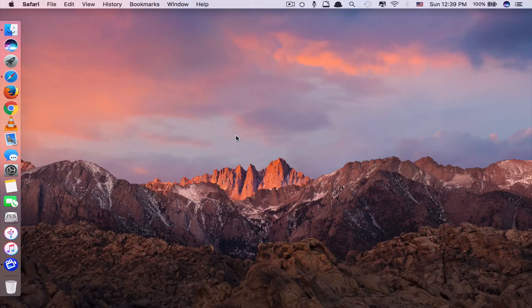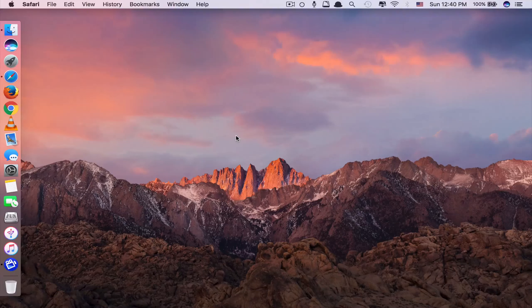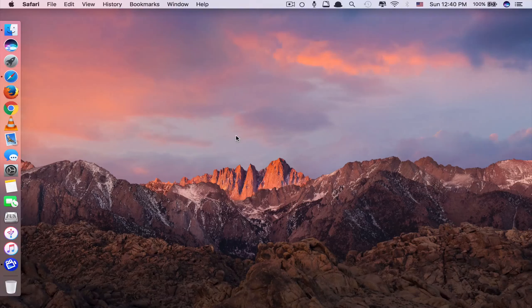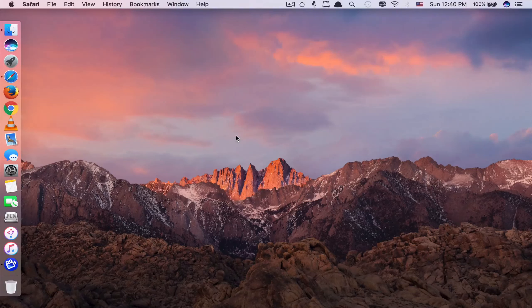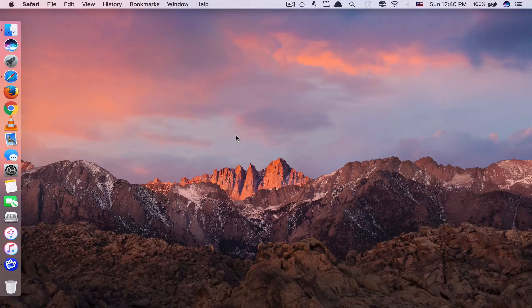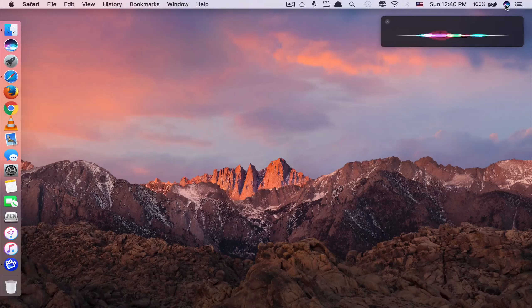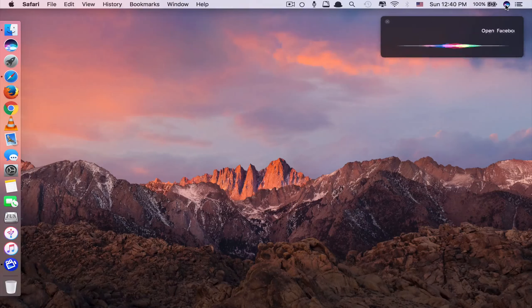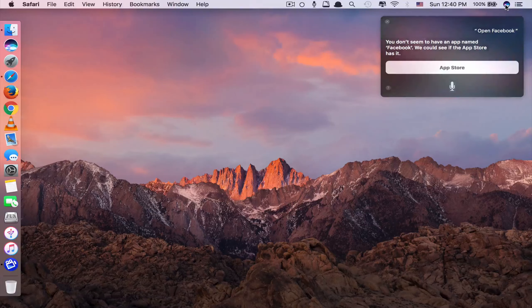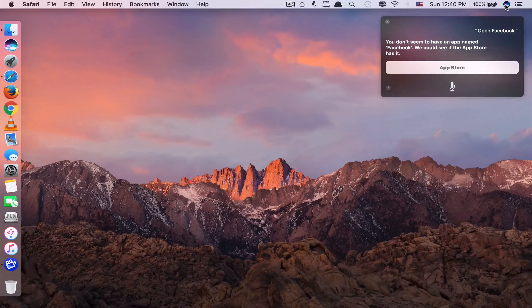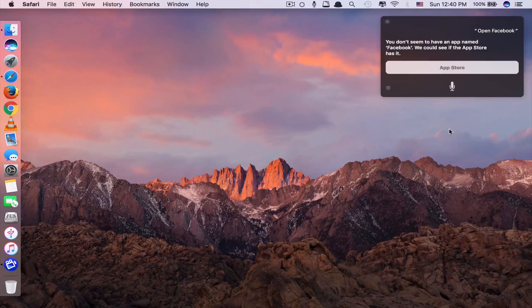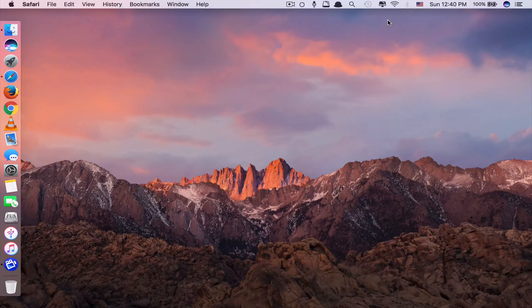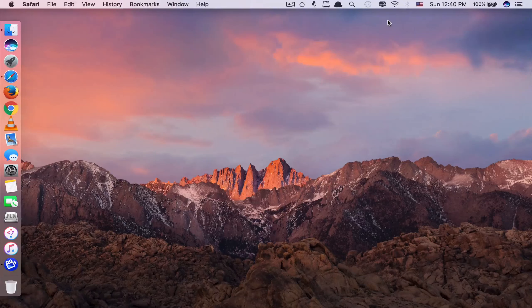Also with Siri, you can't ask it to open a specific website that you like. For example, you can't command Siri to open YouTube or Facebook. You click it here, open Facebook. You don't seem to have an app named Facebook. So as you can see, it only recognizes the app but the website it doesn't recognize.